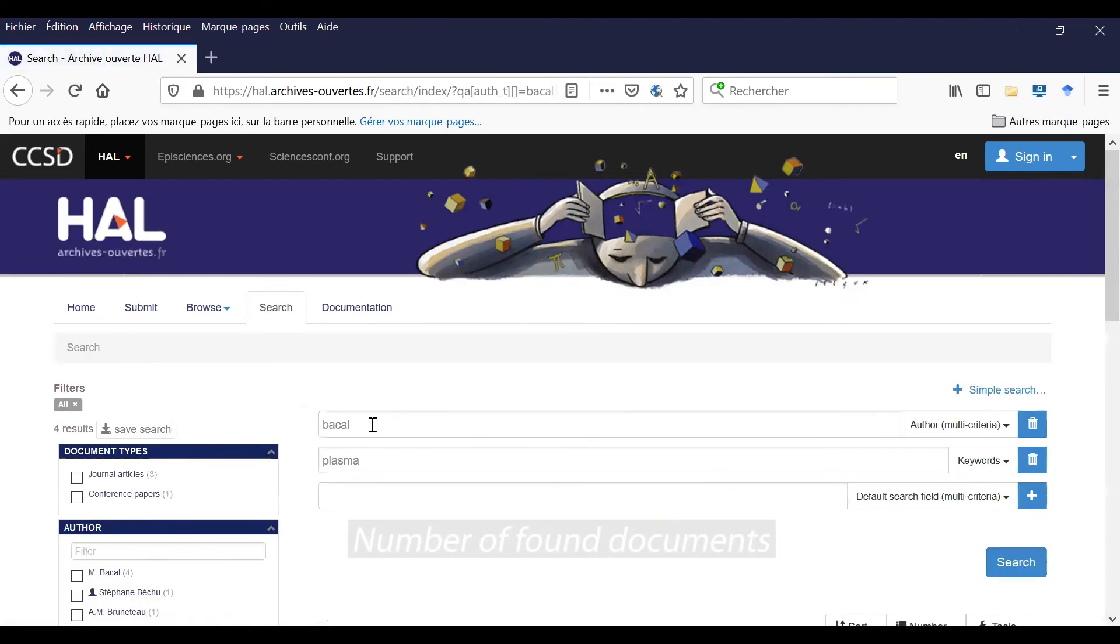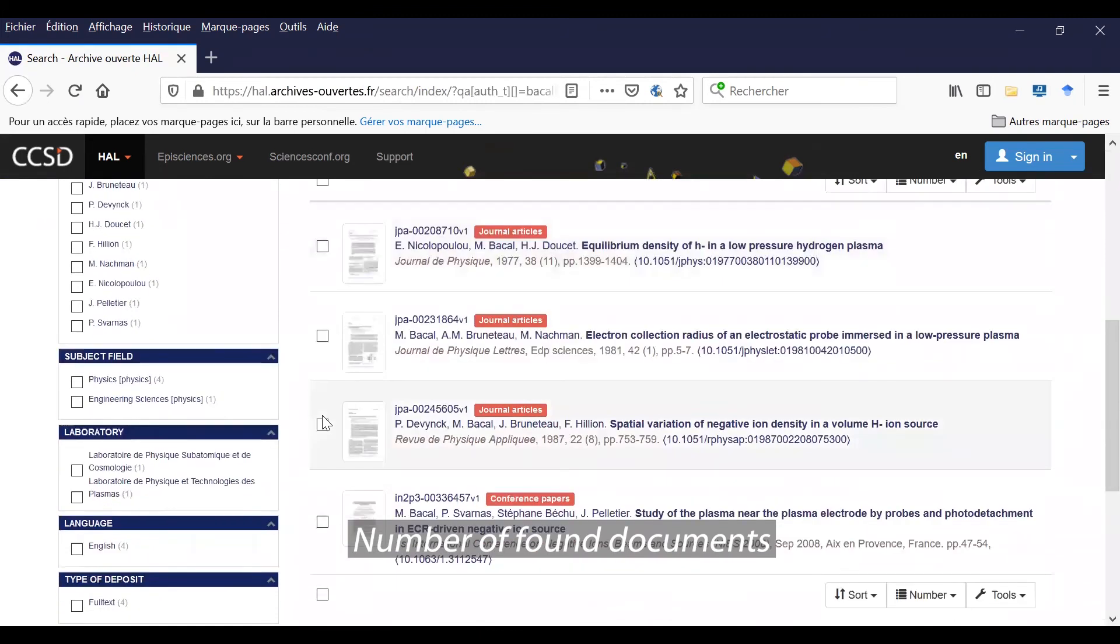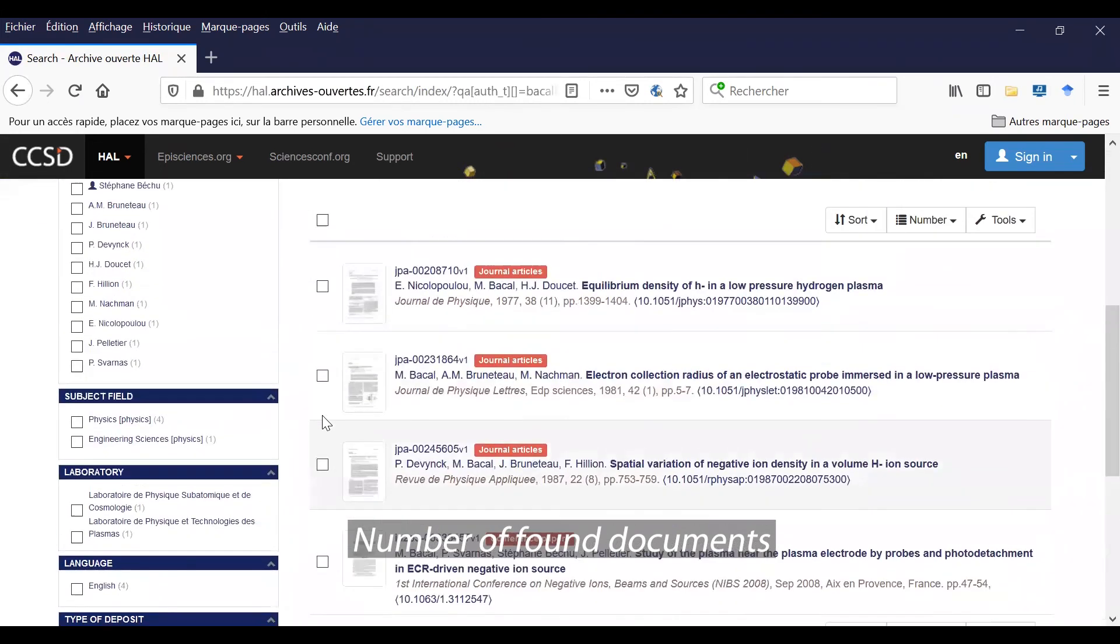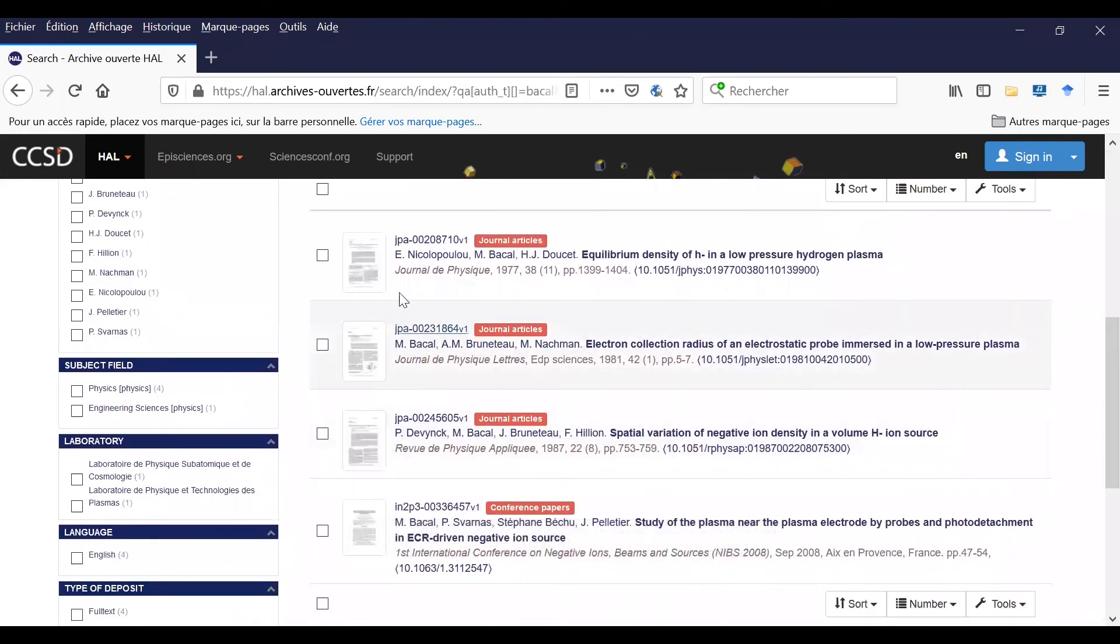And there are only four results. I have the list of my four documents, and I can see all four are in full text.